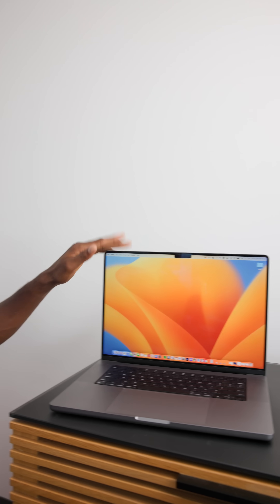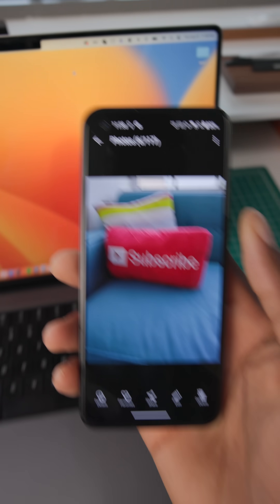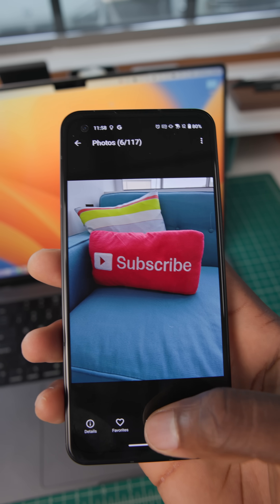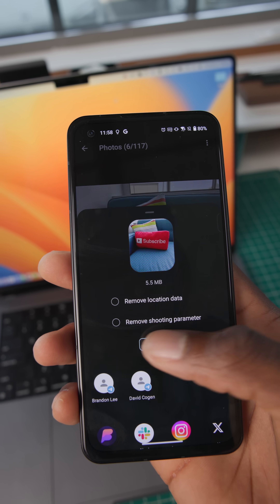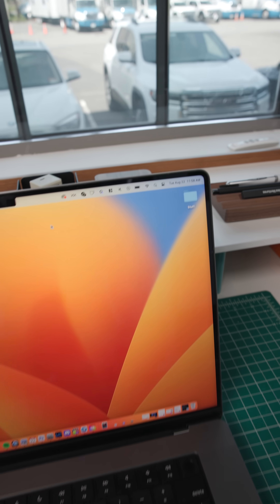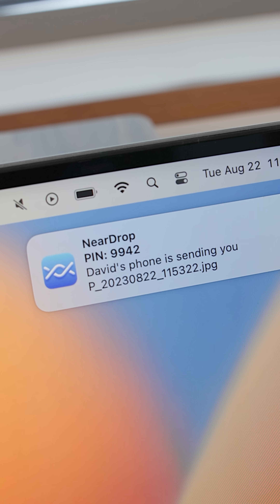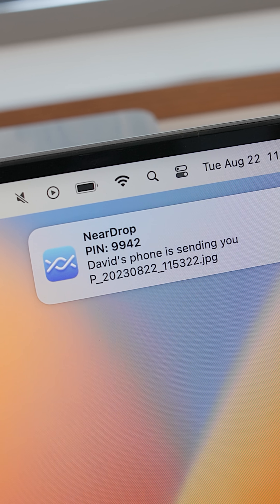You'd have to either sideload it or compile it yourself. But if you want something a little easier, there's another one you install on the Mac called NearDrop. This one works basically the exact opposite way — you install the app on the Mac, which gives it Nearby Share capabilities, so any Android phone can see your Mac as an option.